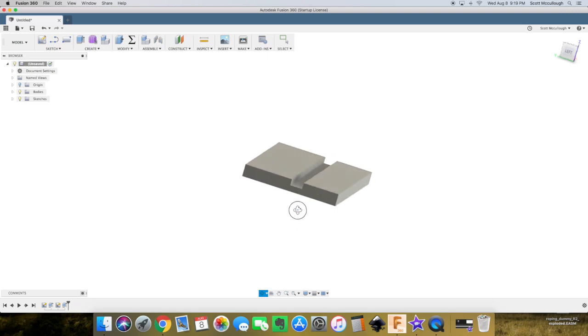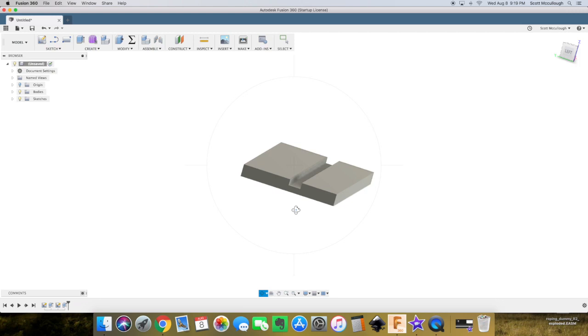And there we have it. There's our dado for whatever we need to do in our project. Well, that's it for this video on making dados. I hope you're enjoying this Fusion 360 for woodworking series so far. Be sure to hit the thumbs up and subscribe to keep the videos going. Thanks again for watching, and I will see you on the next one.